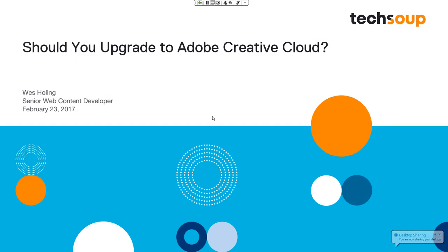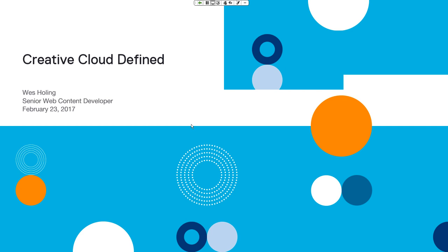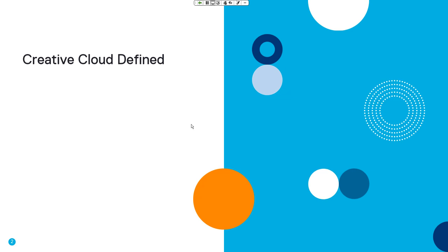Thank you for that introduction, Becky. Hello everybody, this is Wes Holling. As you may have joined us in the past, I have covered other Adobe products like Photoshop and InDesign. Today I will be taking a look at the Creative Cloud package as a whole to answer the question: should you upgrade to Adobe Creative Cloud? This will not be a hard sell despite the title. I know a lot of nonprofits ask whether it is time to move to something more capable of doing the heavy lifting for graphic design and creative needs.